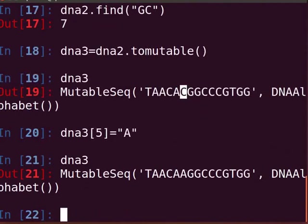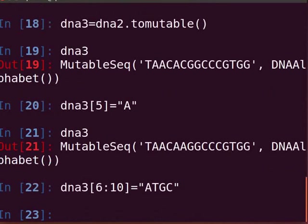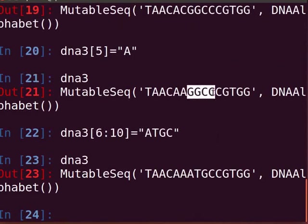Observe the output — the cytosine at position 5 is replaced with adenine. To replace a part of the string, type the following command: 'DNA3[6:10] = "ATGC"' and press Enter. Type DNA3 and press Enter. The output shows that the four bases from positions 6 to 9 are replaced with the new bases A, T, G, C.